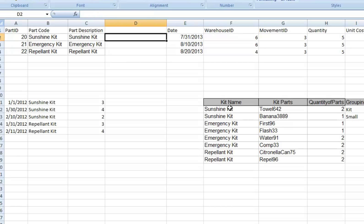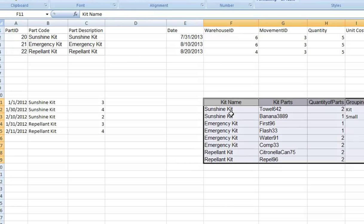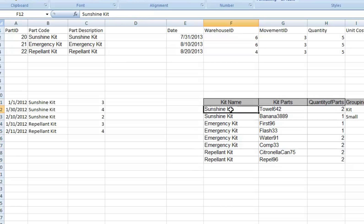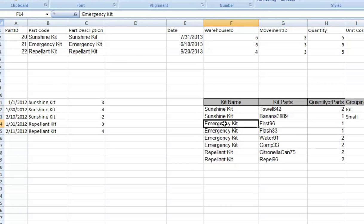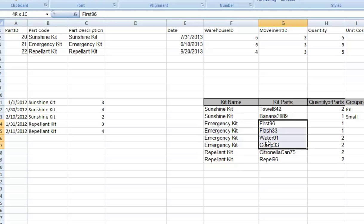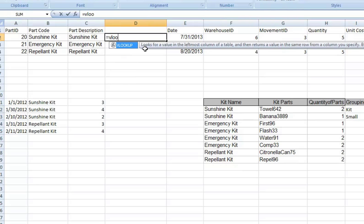Right here, we have a table with a kit name, kit parts, and within each kit, as you can see, there can be multiple parts. So an emergency kit has four parts, repellent kit has two. And so, we can try to use the VLOOKUP function.